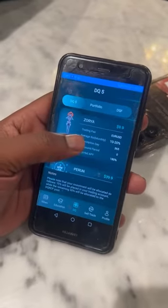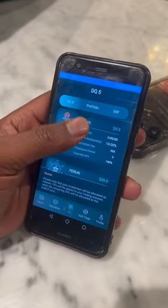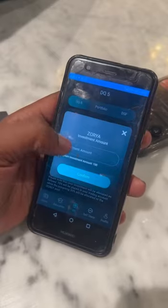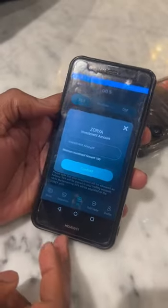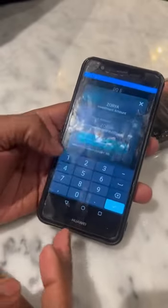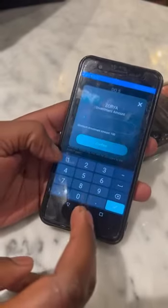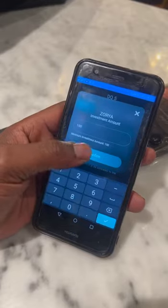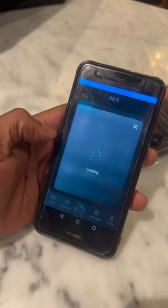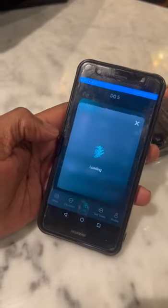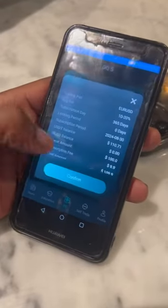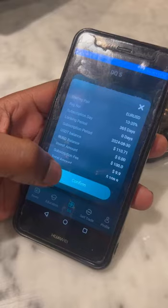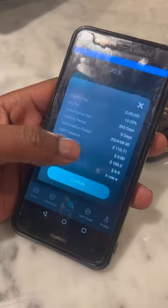Okay guys, I'll be investing in the robot. So you can see here, I'm selecting my robot and the amount that I want to invest, which is $100. Say confirm our amount — yes, $100 that I'm investing.